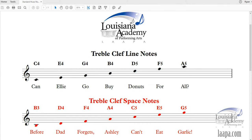Now let's talk about the symbol on the side — this is called a treble clef, also referred to as a G clef, because the center of it sits on the G line and actually defines the G line. You can refer to it as either a treble clef or a G clef.